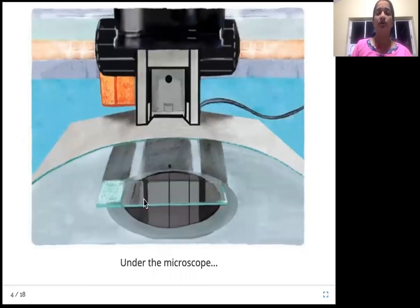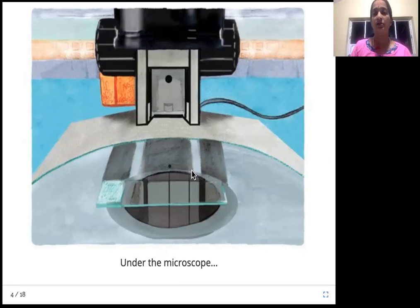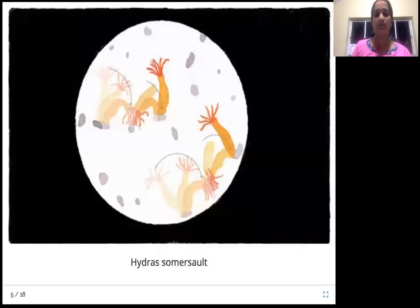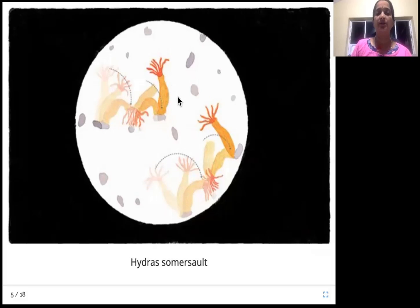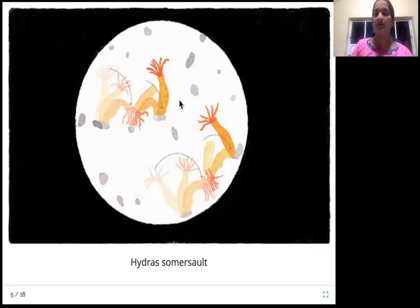The sample taken from the pond has been brought to the lab and is now kept under a microscope. Let's see what they found. The first thing visible under the microscope is a hydra — it looks like a plant, with tentacles at the top. These are called hydras, and they're doing something called a somersault — rotating back to front or front to back, just like you'd see in a circus.